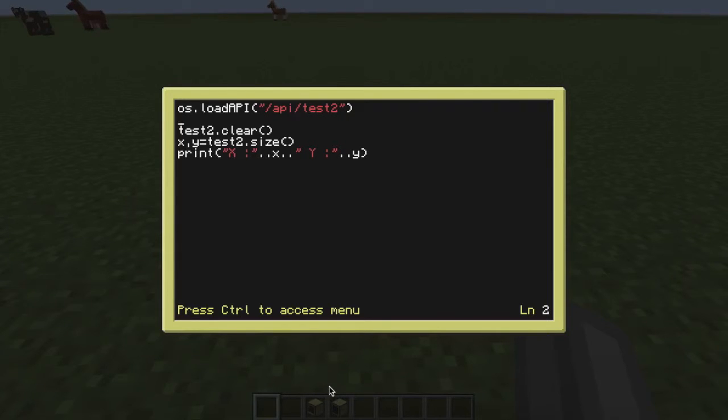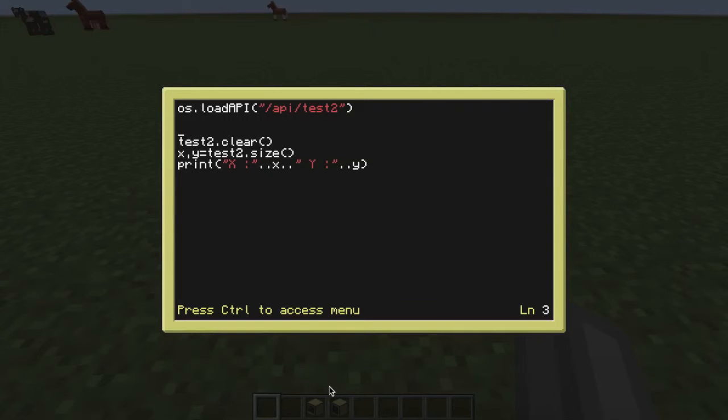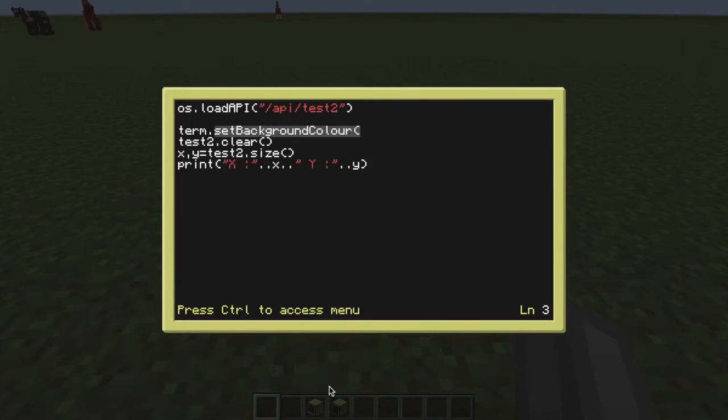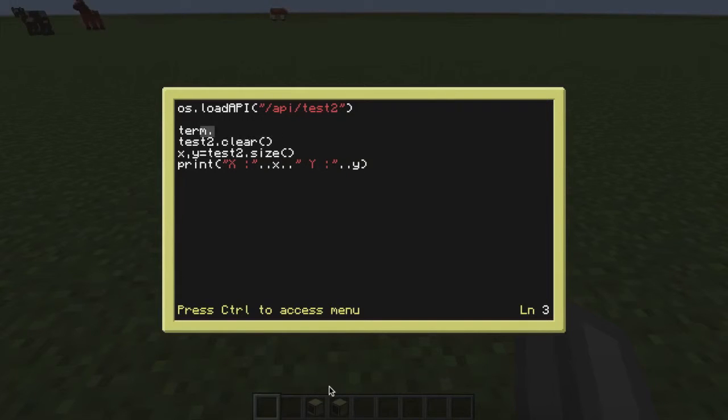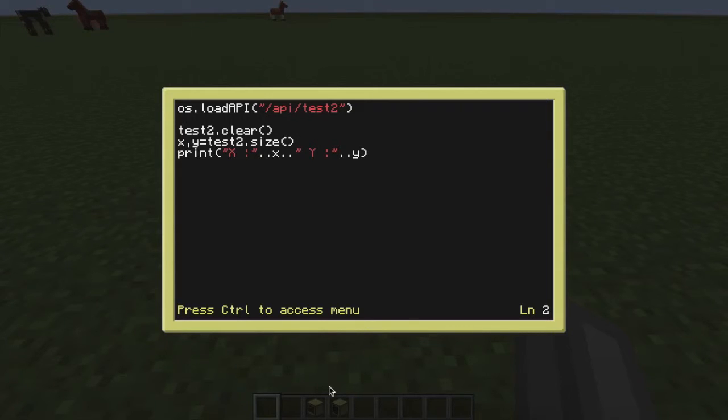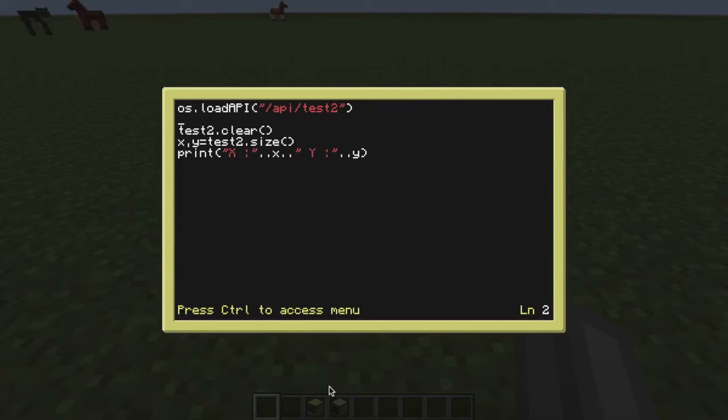And then, like using term, if we thought that term was an API, we could do term dot to separate the file name from the actual function. We can call all of these different types of functions, so cursor, parse, background, scroll, redirect native, a bunch of stuff. And these are things that you would use quite often. So clear, I more often than not use that a lot, so I've put it in my API as a good example of what functions you may commonly use in there.